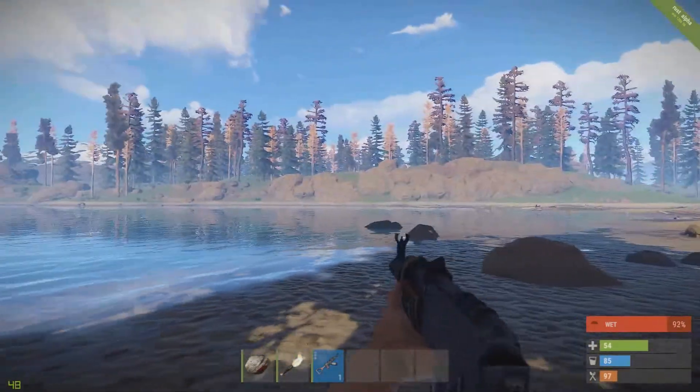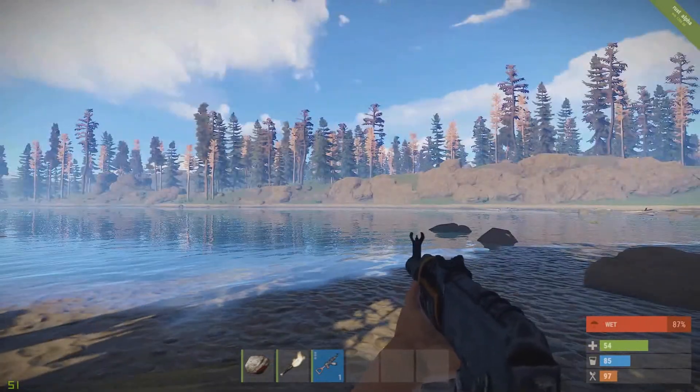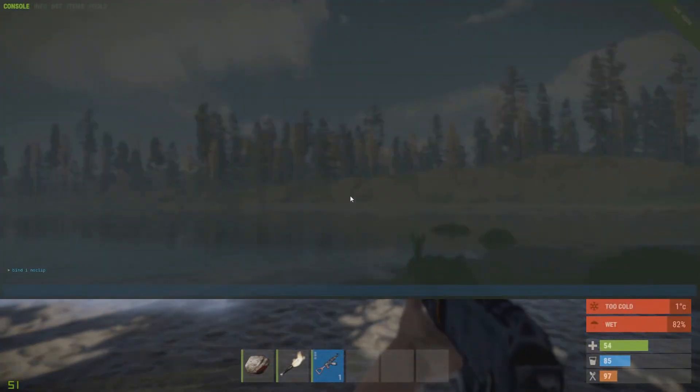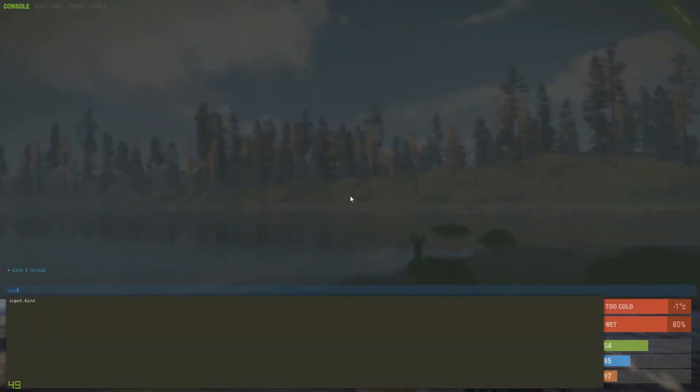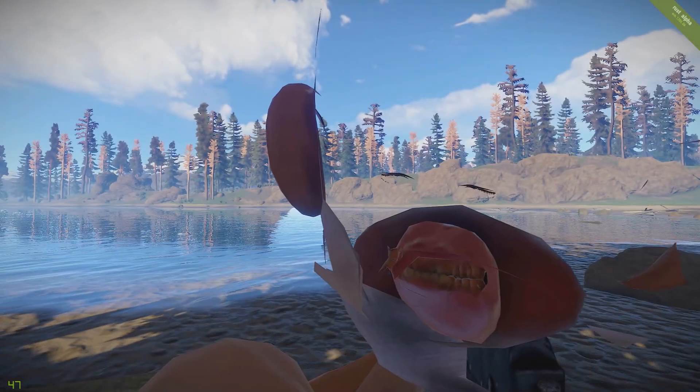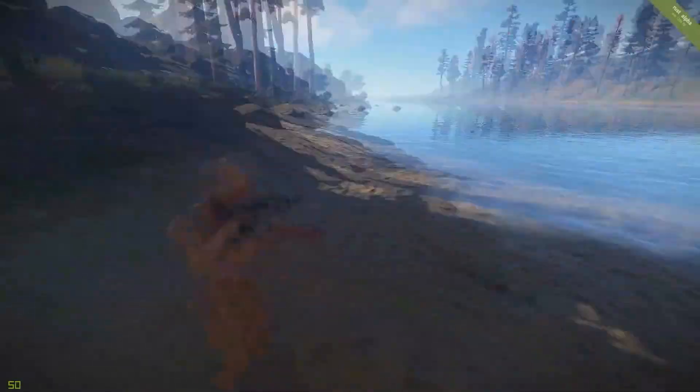Something else you might want to do is the debug camera. To do so, similar thing, bind and then O, debug camera. This will set O, so now I'm pressing O to the debug camera.